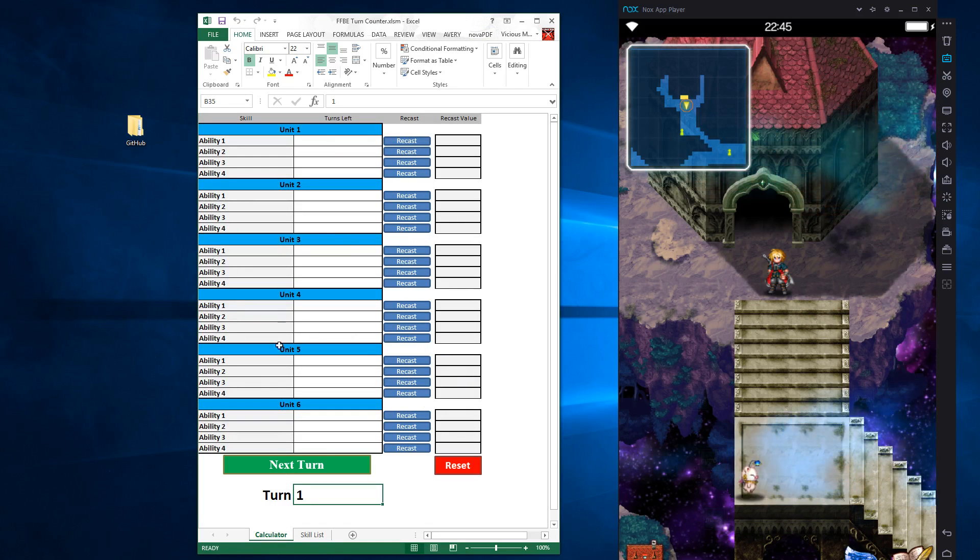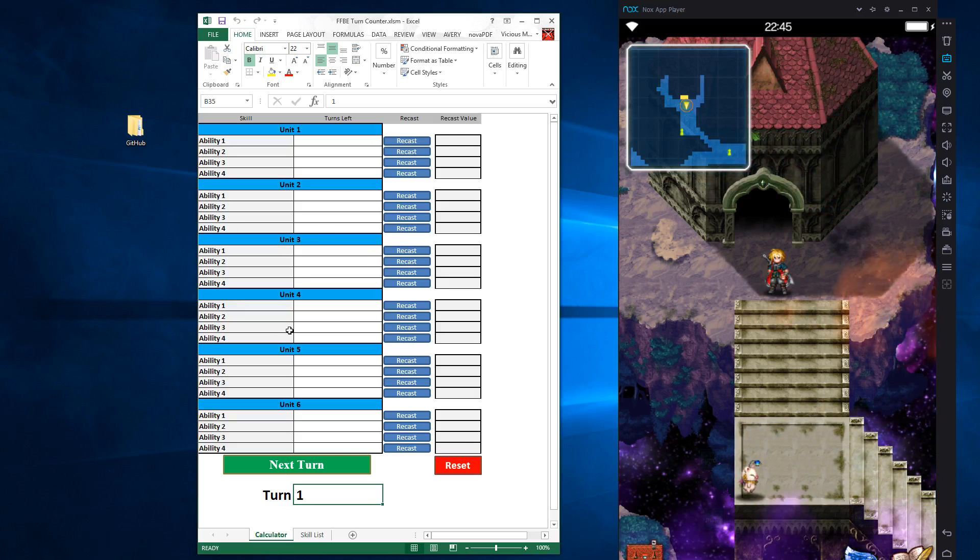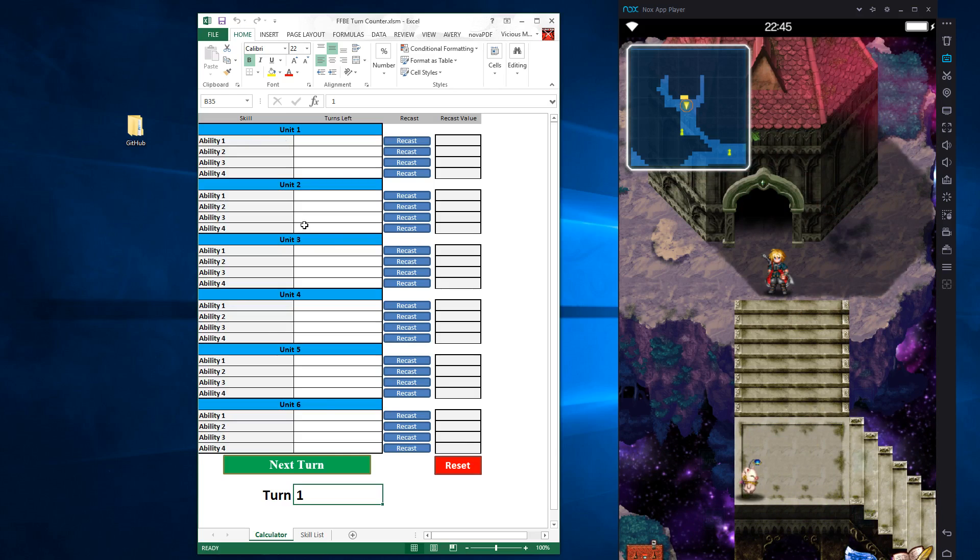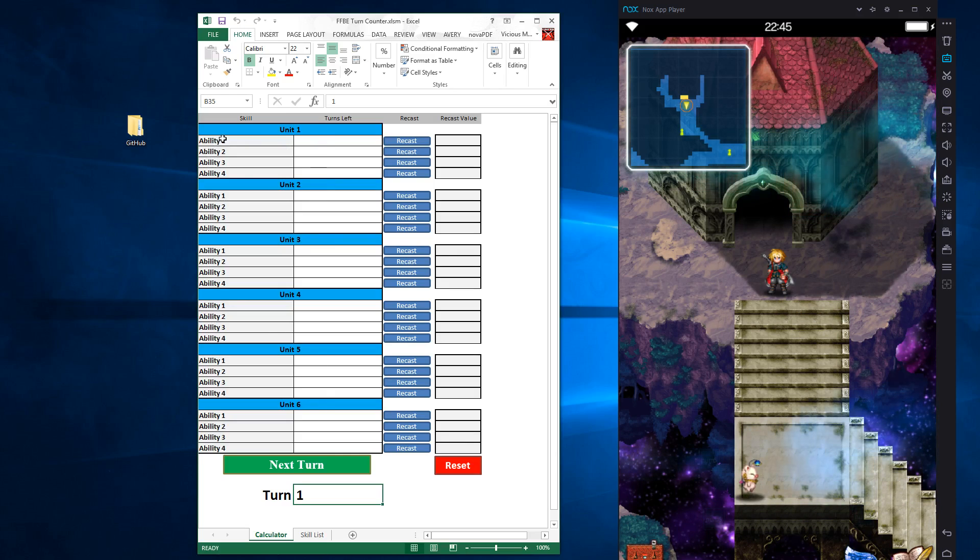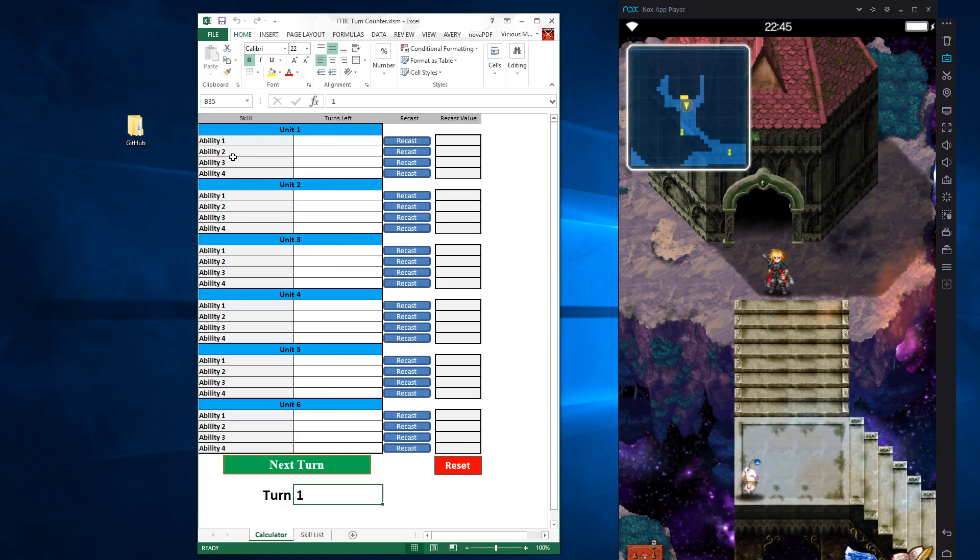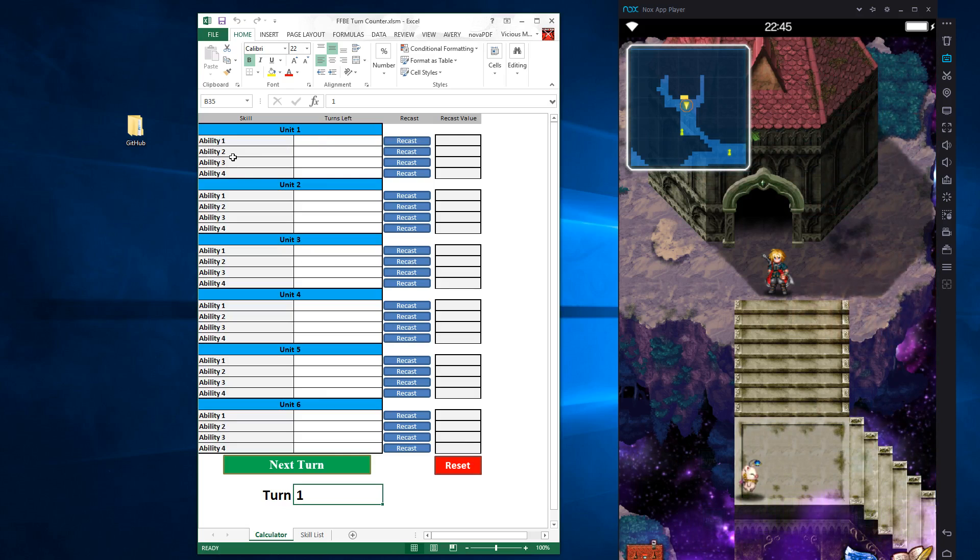Now to use it, it's really easy. I'll show you an example real quick, then we'll jump into the game and actually use it. You have your six unit slots and I gave you four ability slots for each unit. I figured that's enough things to track. I don't want to make it too big where you can't fit it on your screen.